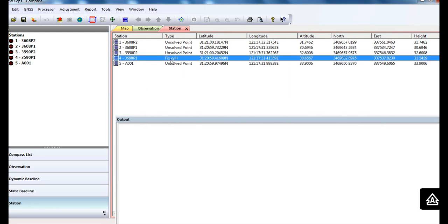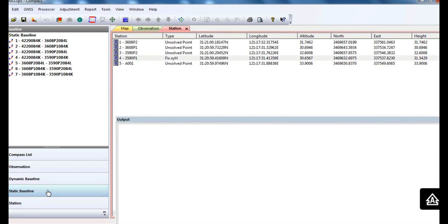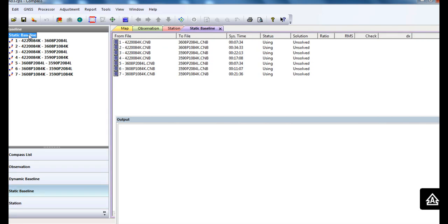Now go to the static baseline and go to the process settings.